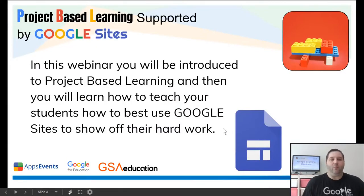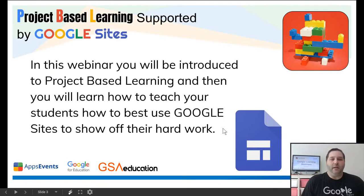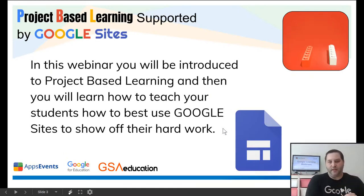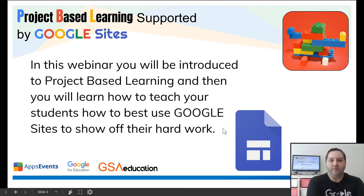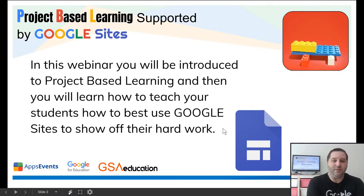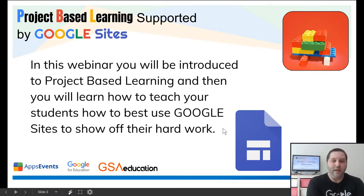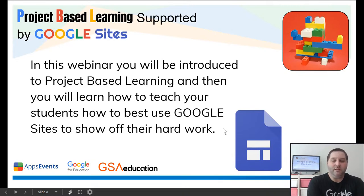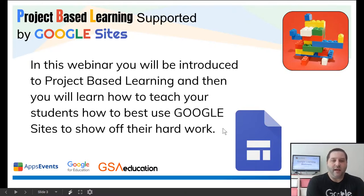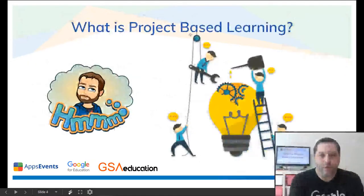So today, what we're going to talk about is project-based learning supported by Google Sites. The first part of this webinar is going to introduce you briefly to what project-based learning is, and then we will build a site together, and I will show you how to use the new Google Sites to have students show off all of their hard work. All right, let's get started.